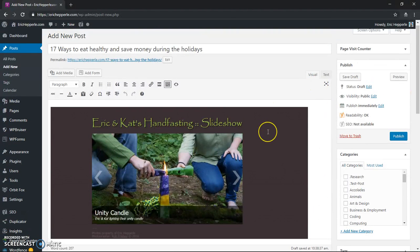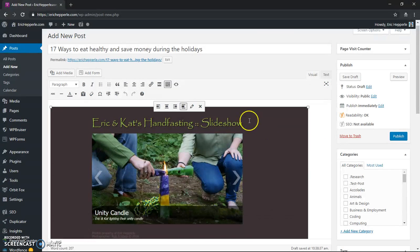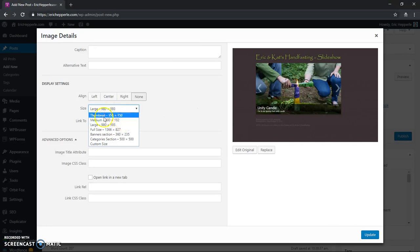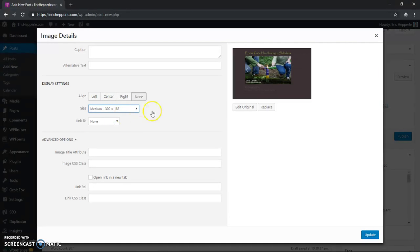So I don't want it that big, so what I'm going to do is I'm going to click this button to edit the image. And I'll go and I'll set the size right here, I'll say let's make it a medium size, there we go, that's better.